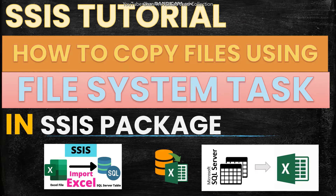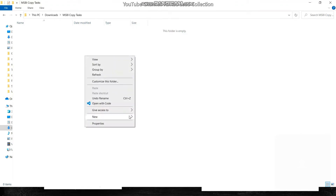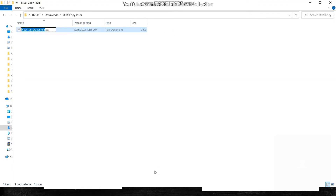Let's move to the required path. For this task, I have one folder called 'MSBI Copy Task' which I created just for this task. Inside this folder I will create one file — you can create a text file, a Microsoft Excel worksheet, a Word document, or any format you want. I am creating one text document file and giving it the name 'SSI Copy Task'.